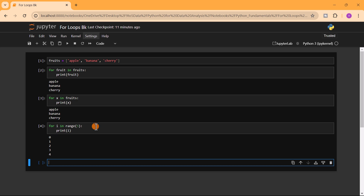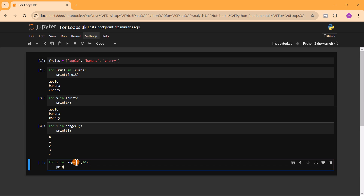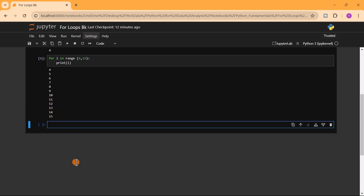When we do 'for i in range(5)', it prints from zero to four — it will not print five as the last element because Python is zero-index based. Using range, we can also specify where the counting starts. For example, 'for i in range(4, 16)' starts from 4 and stops at 15 — we put 16 as the stop value. Running this gives: 4, 5, 6, 7, 8, 9, 10, 11, 12, 13, 14, 15.